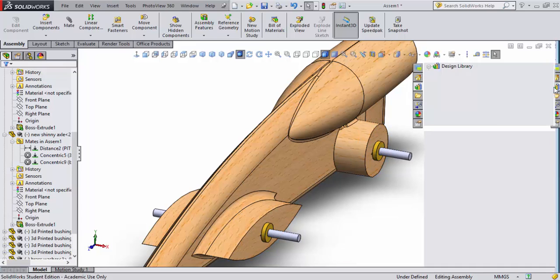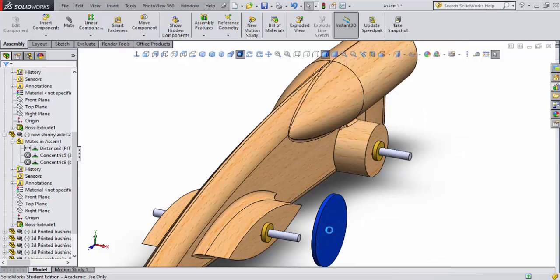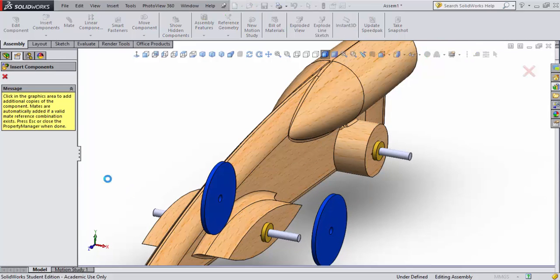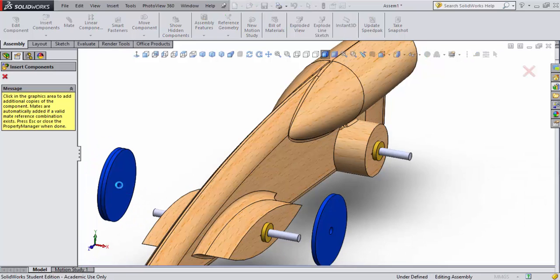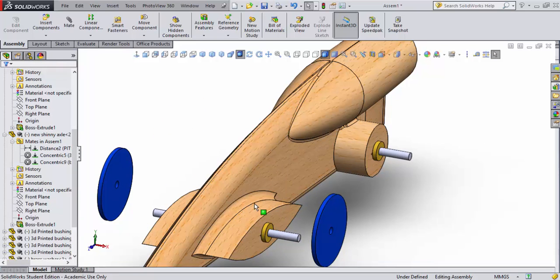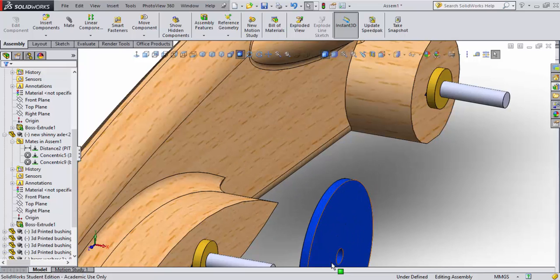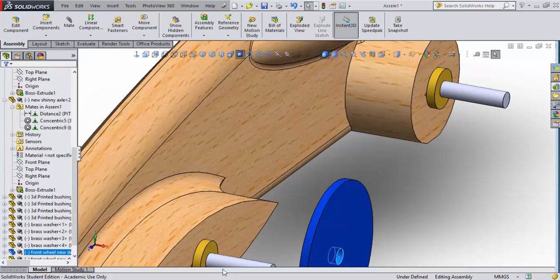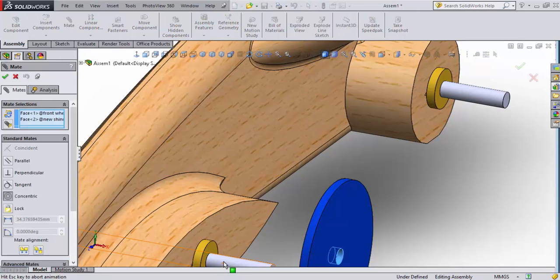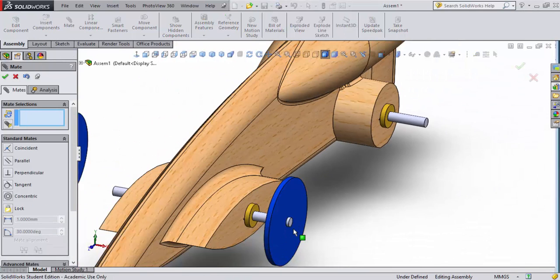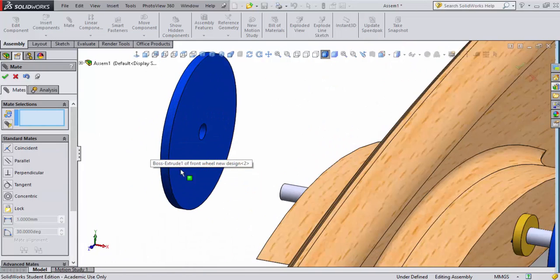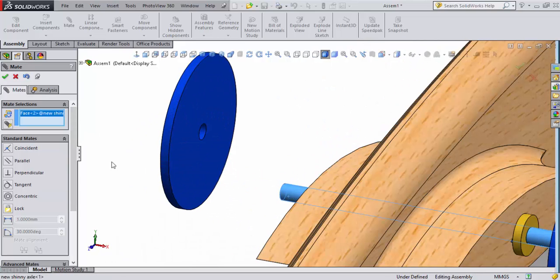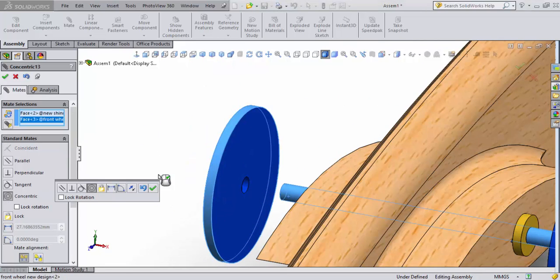Now I'll come back over to design libraries and look for my front wheels. I'll drag it out here and put it in place. I'll go ahead and escape so I don't continue to place those. Now all I'm going to do is do a mate that is concentric to the axle, so I've done that and accepted that. I'll go ahead and pre-position this one as well on the front side on the right-hand side.